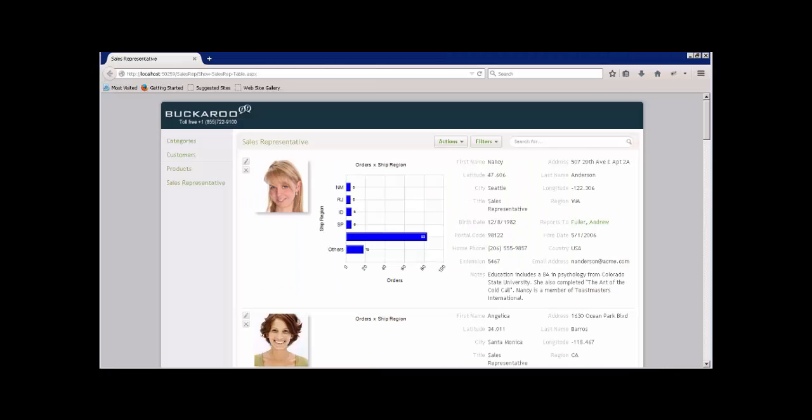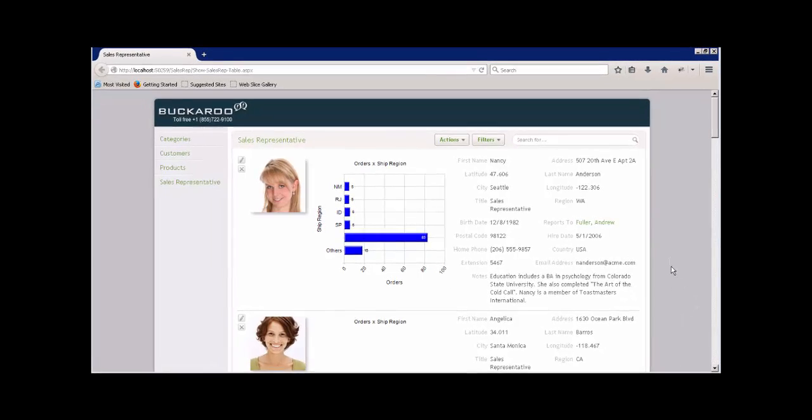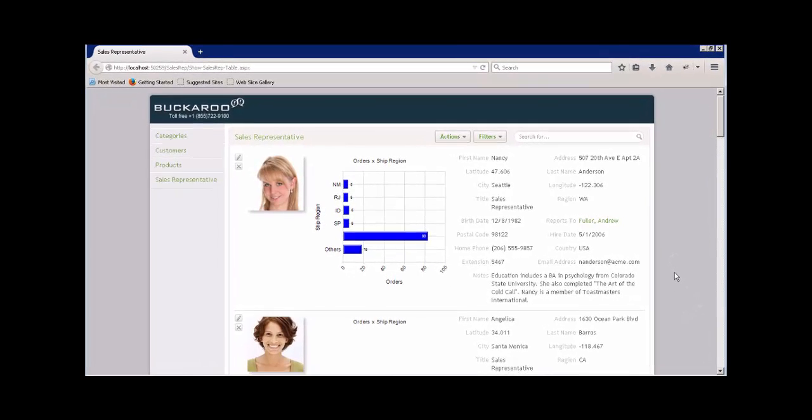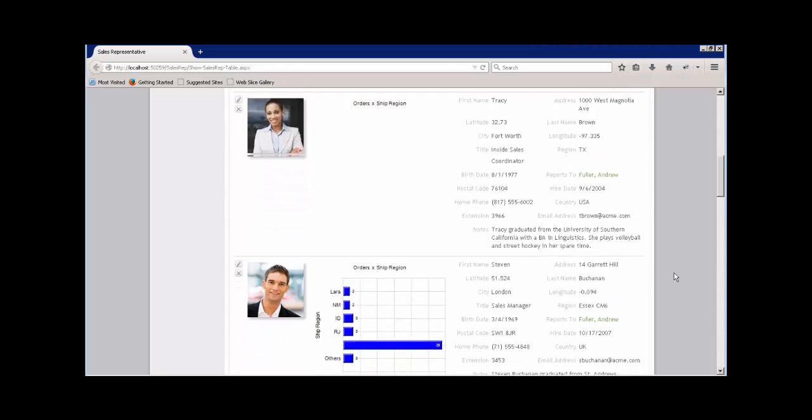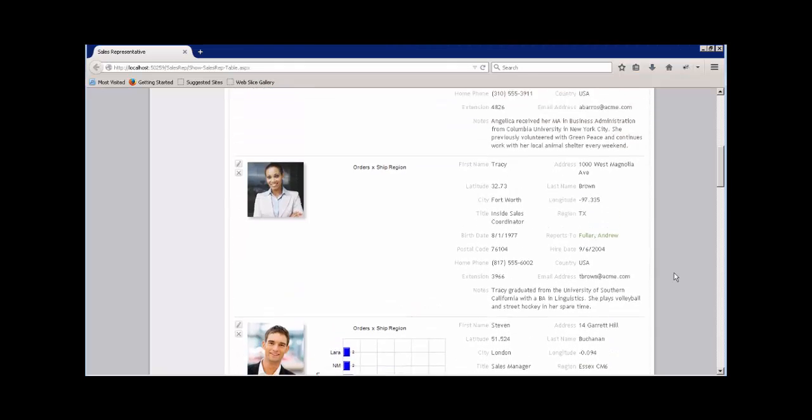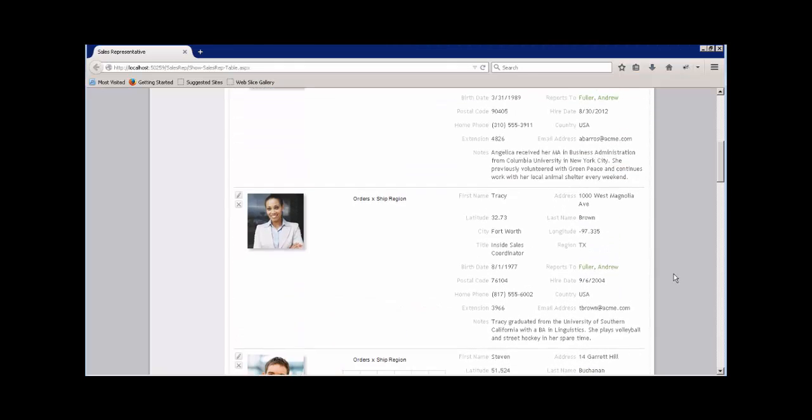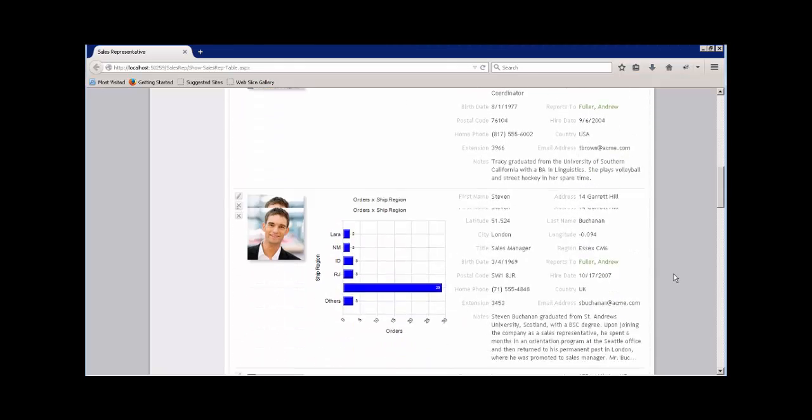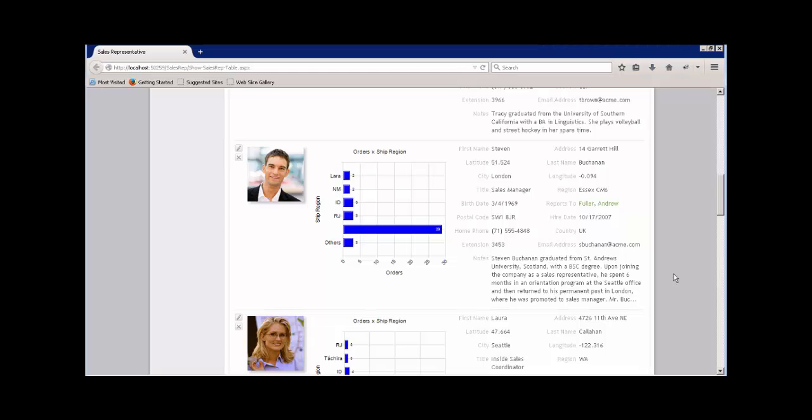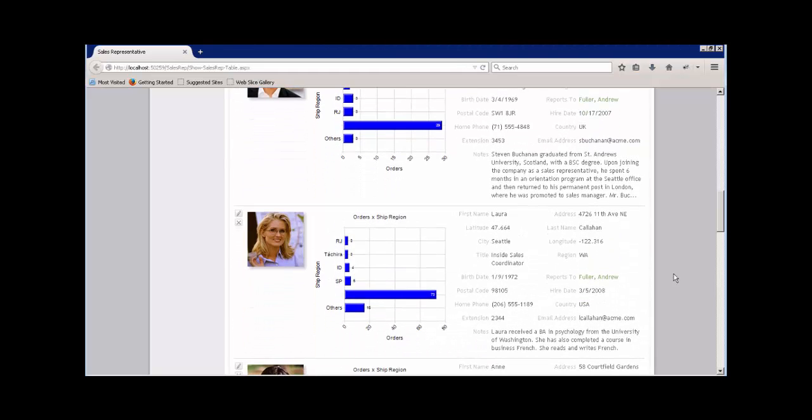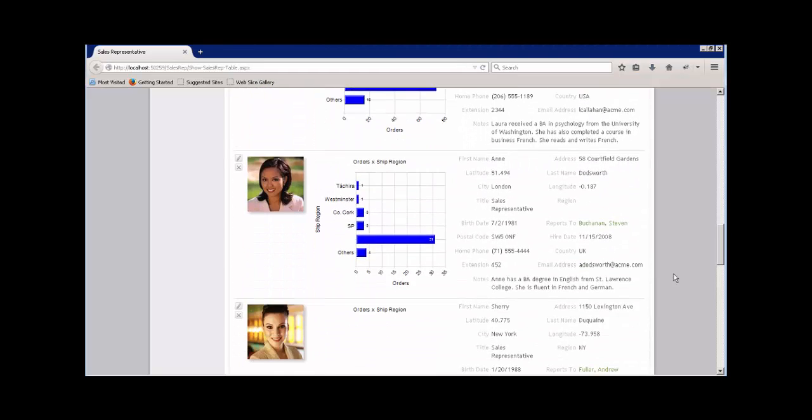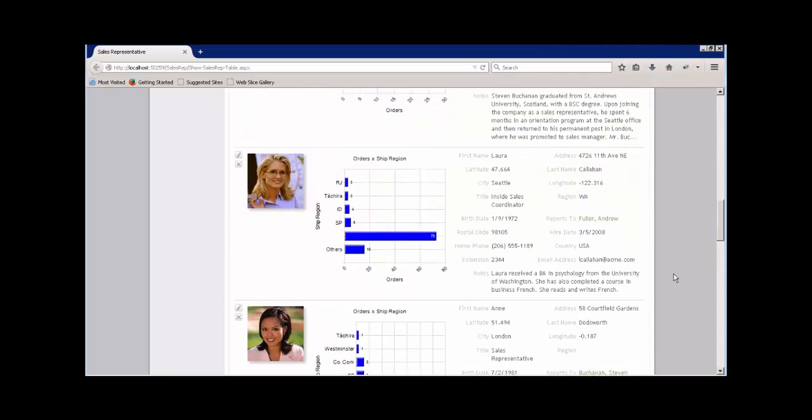So now look at that. Isn't that beautiful? You have not only the sales reps general information, but you have detailed performance information by region. And if we scroll down, you can see some don't have that information because they don't have any orders attributed to them, but all the others have the data.